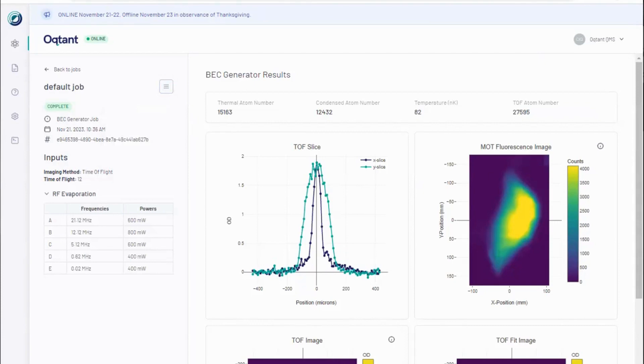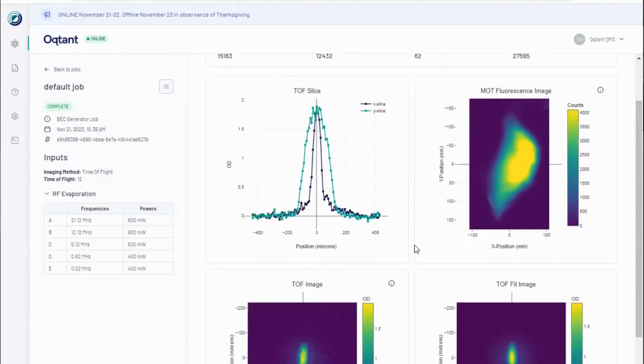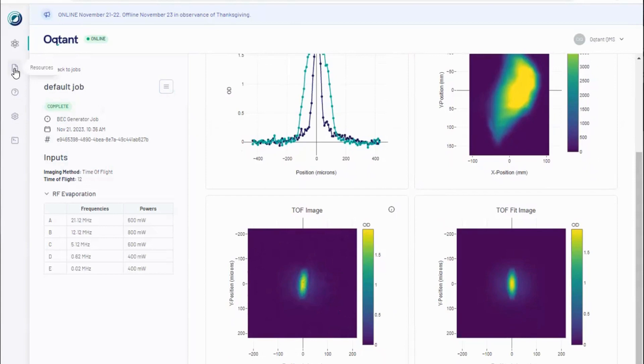Experimental results are all derived from this image, the time-of-flight image. Details of this technique can be found in web resources. This cloud has fallen for 12 milliseconds and displays a hallmark of BEC, a bimodal distribution.